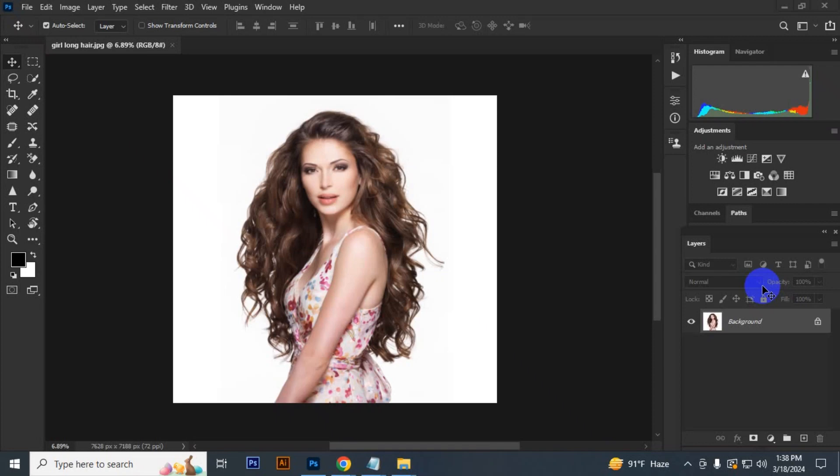Hello everyone, today I will show you how to remove hair background in Photoshop.